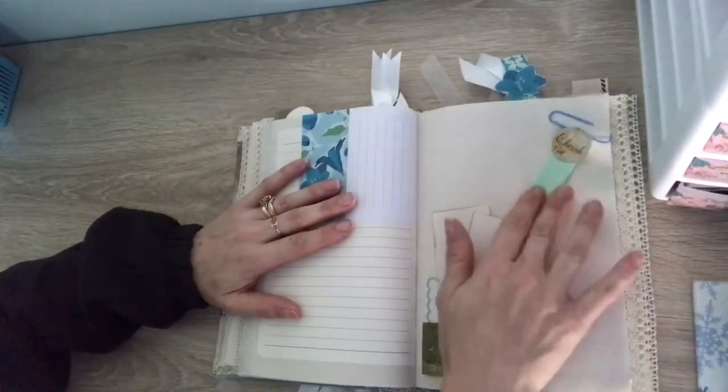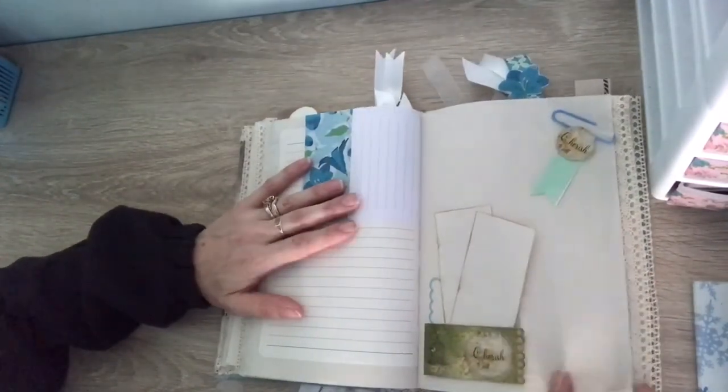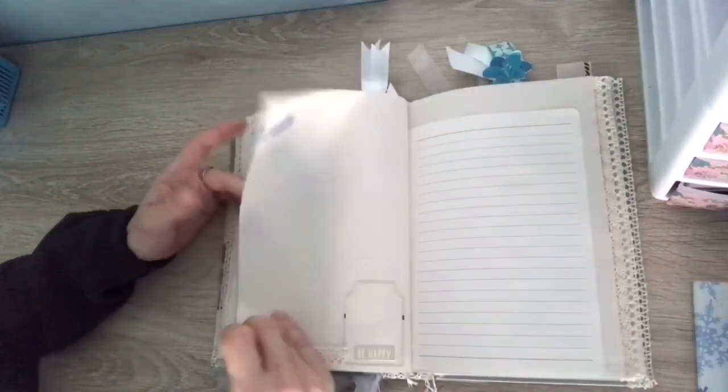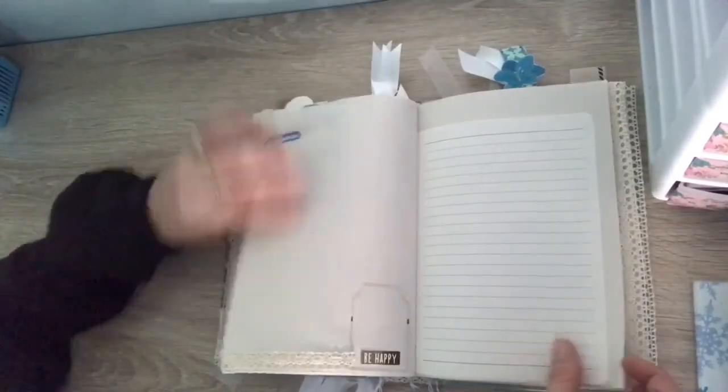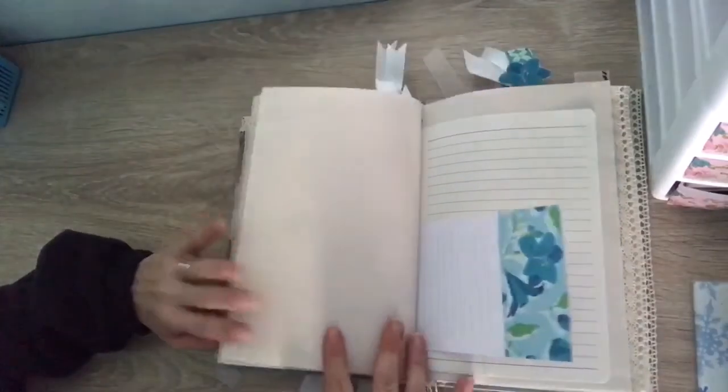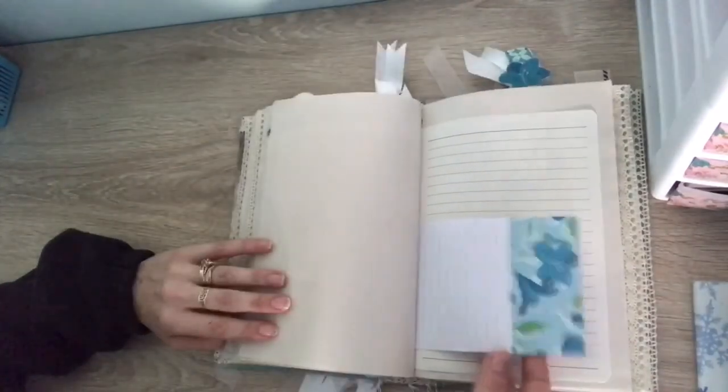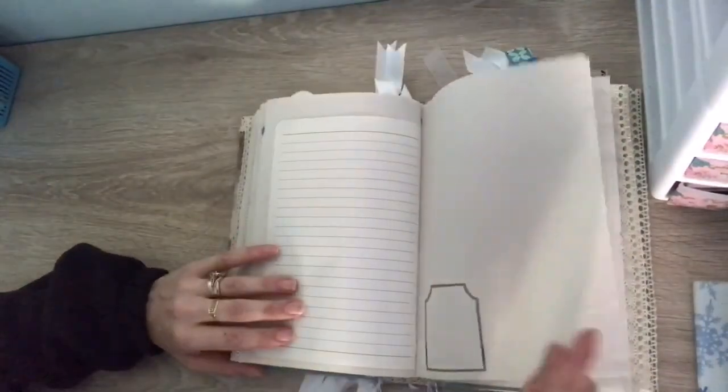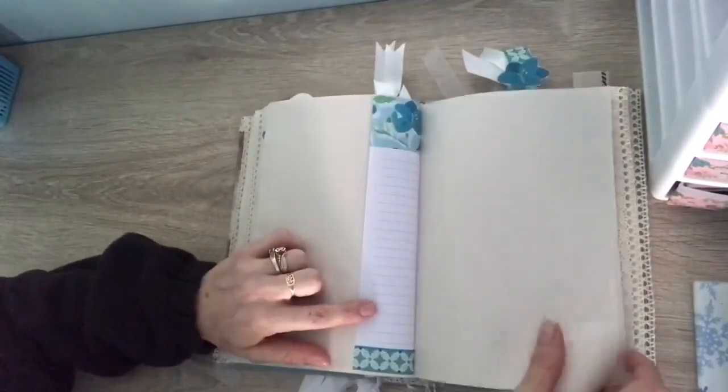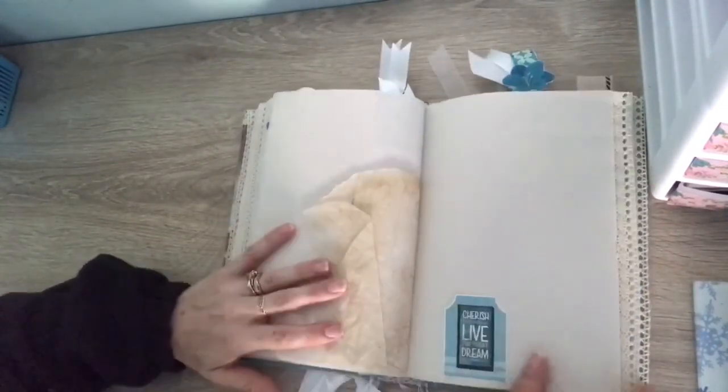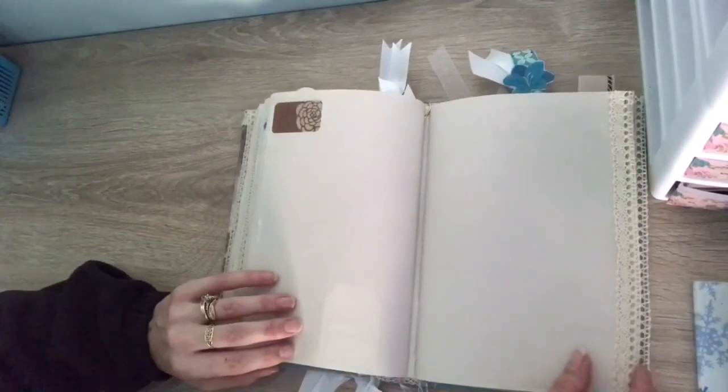A little paper clip with the matching embellishment. And see, tons and tons of pages to do whatever. I actually have in mind this is going to go to somebody, and they can decorate it however they want.